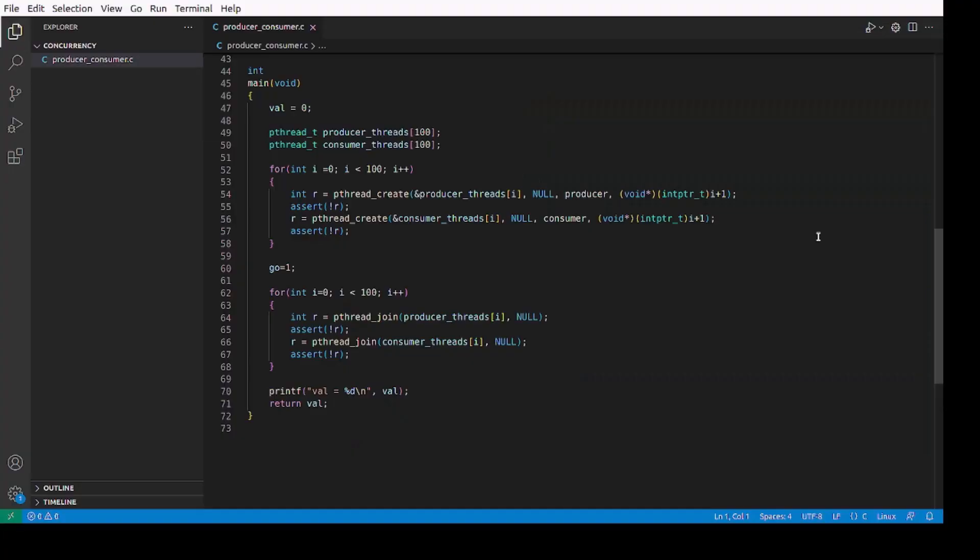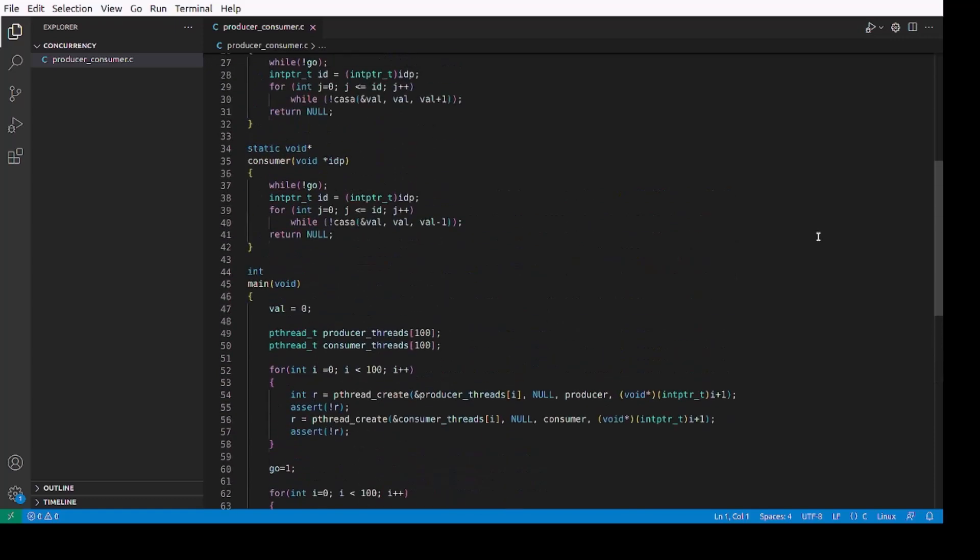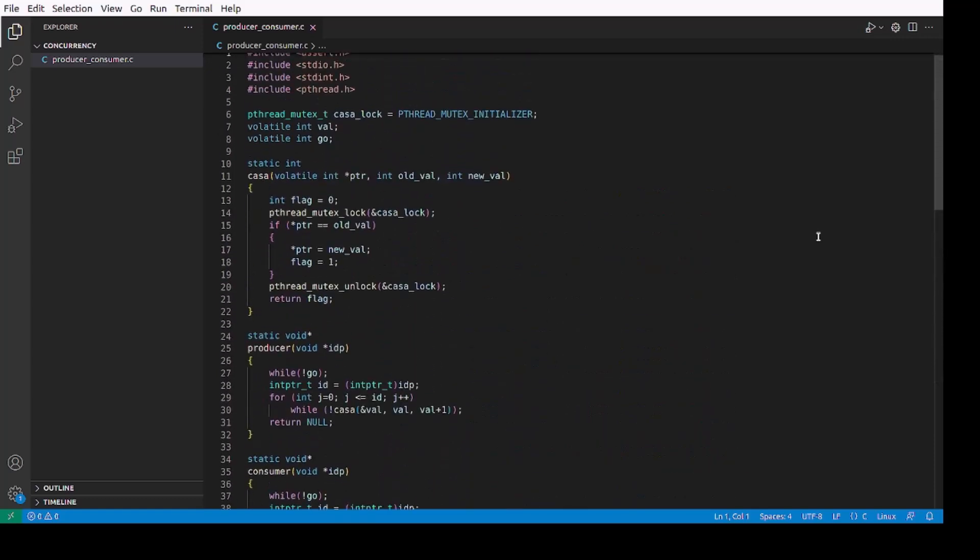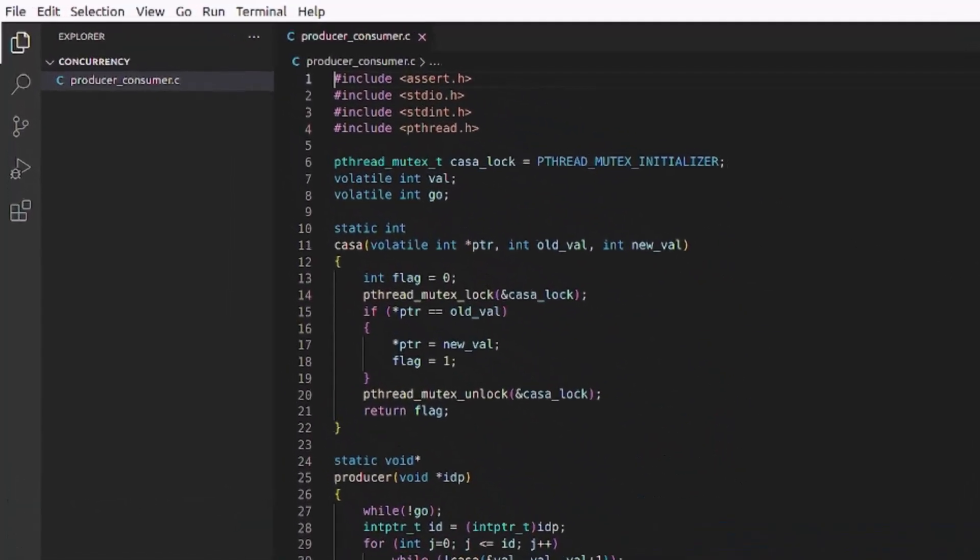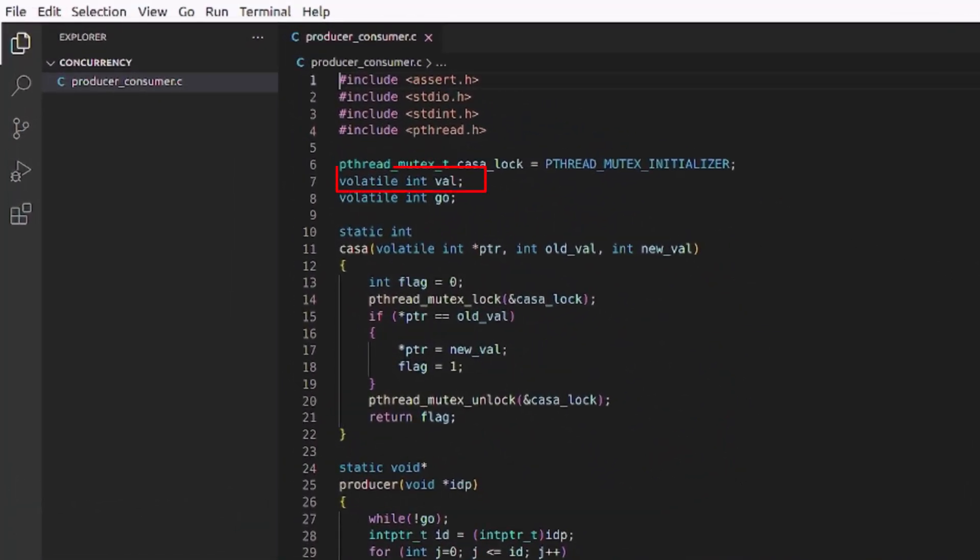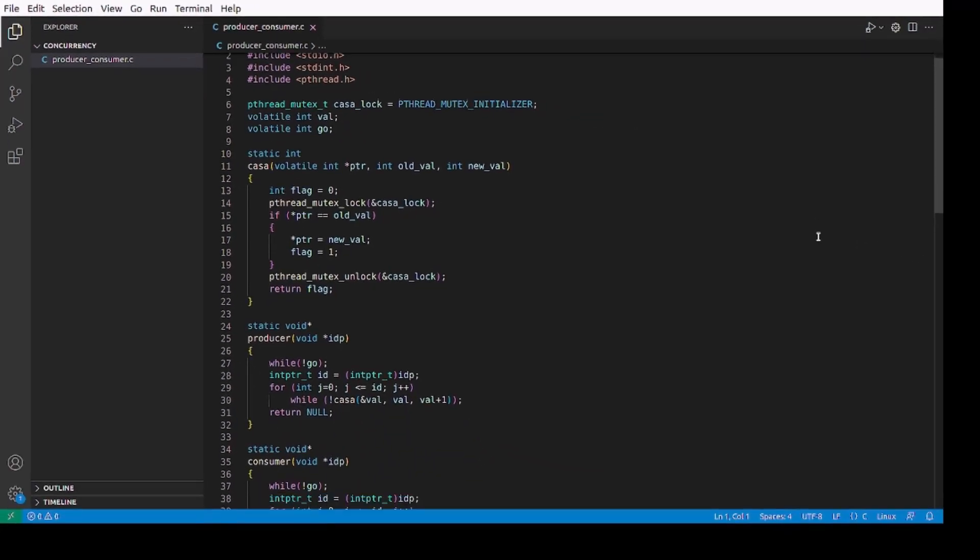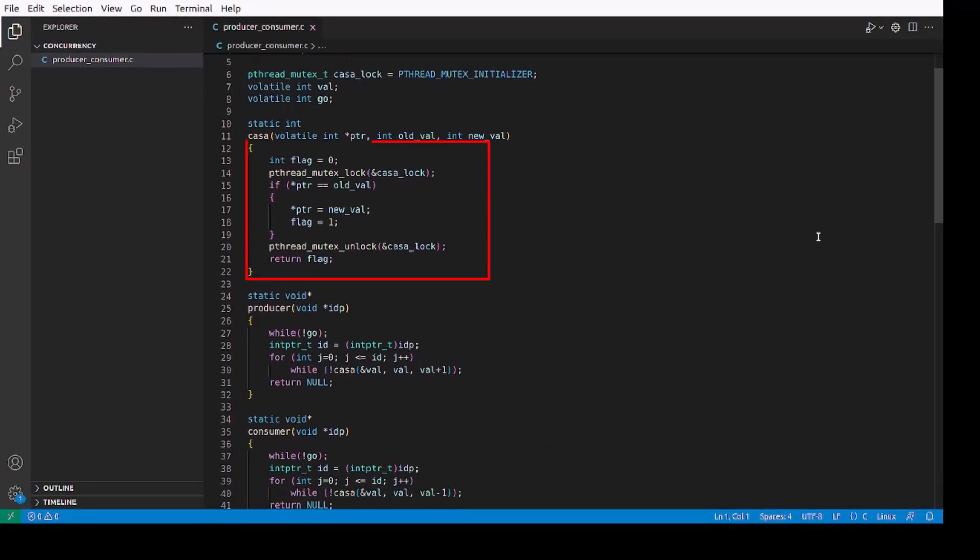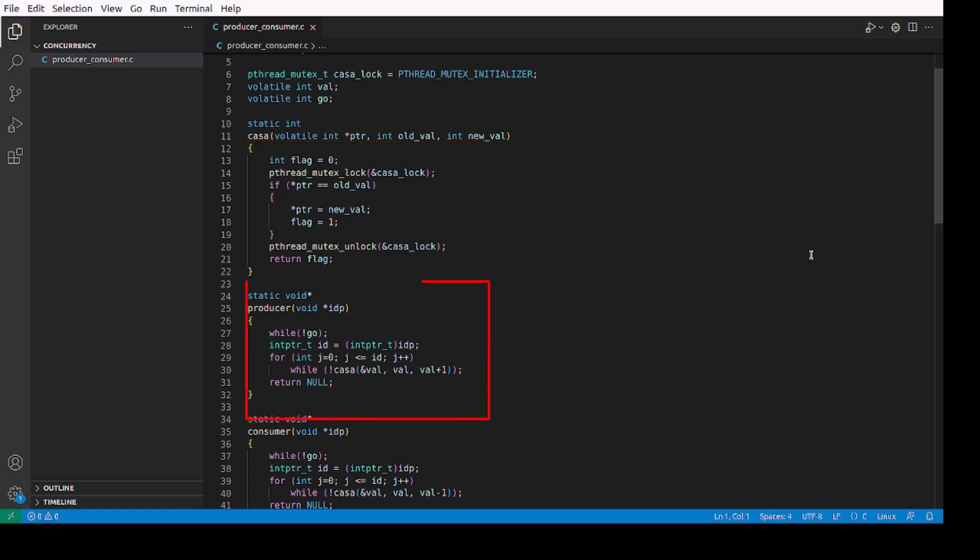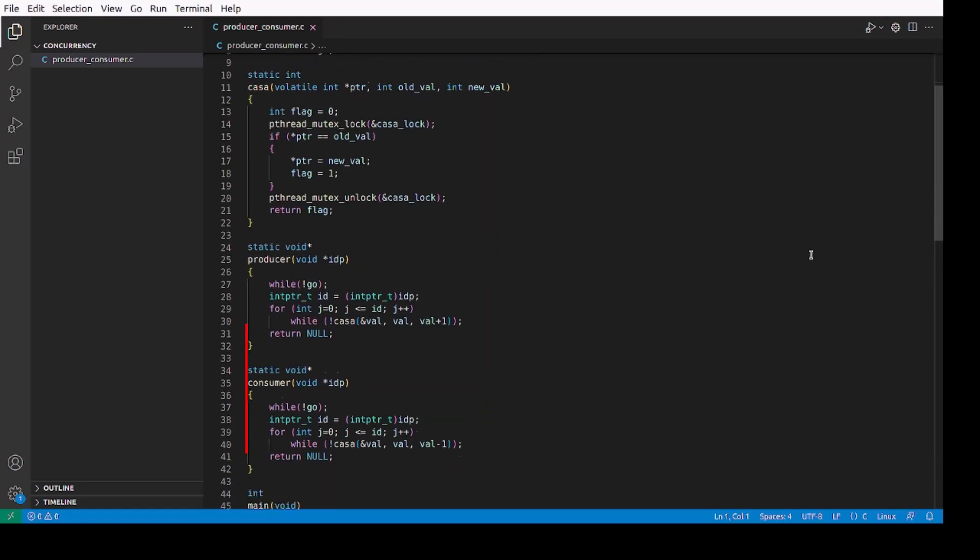Let me demonstrate this technology using an example. The program is a simple producer-consumer scenario using pthreads in C. It has multiple threads simultaneously accessing and modifying the shared variable val using the CASA or compare and swap operation protected by a mutex lock to ensure that only one thread modifies val at a time. The producer thread increases val by one and the consumer decreases it by one.